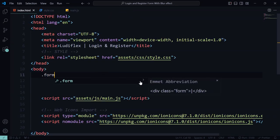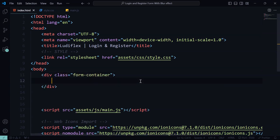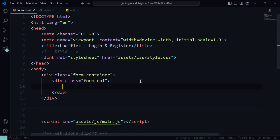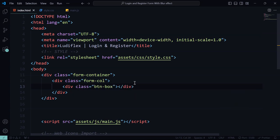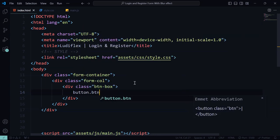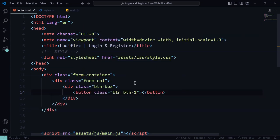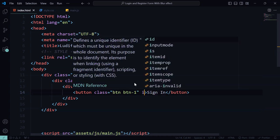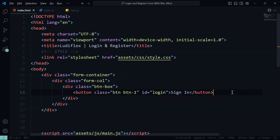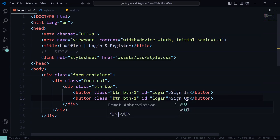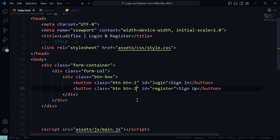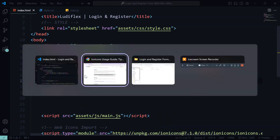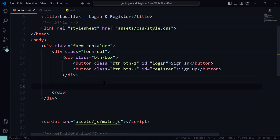Let's start by creating a form container division and then our form column. Also create another division for the button box which will hold the button for sign in and sign up. We will add the class of BTN and then put the ID for login and for register. Remember to differentiate those buttons — the first one will be button one and the second button two.